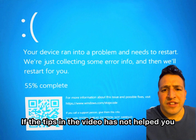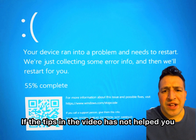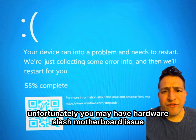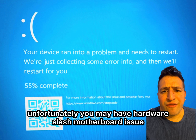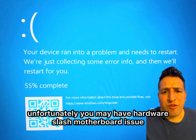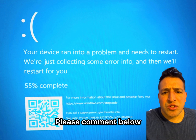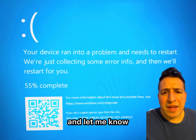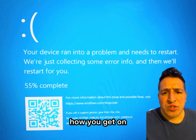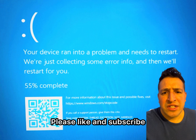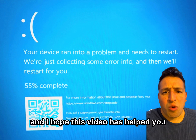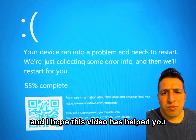If the tips in this video have not helped you, unfortunately you may have a hardware or motherboard issue. Please comment below and let me know how you get on. Please like and subscribe, and I hope this video has helped you.